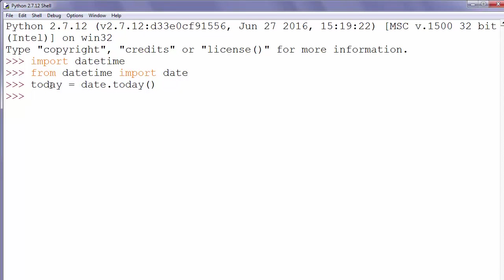Now if we want to get information about current year and print it on the screen we will write print today dot year.